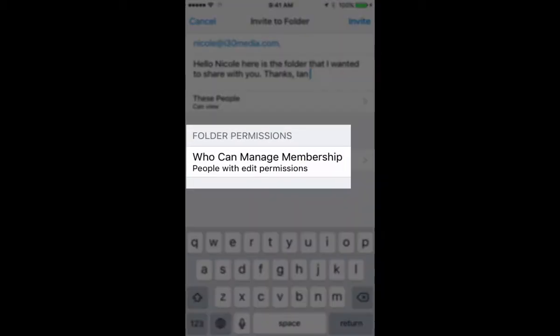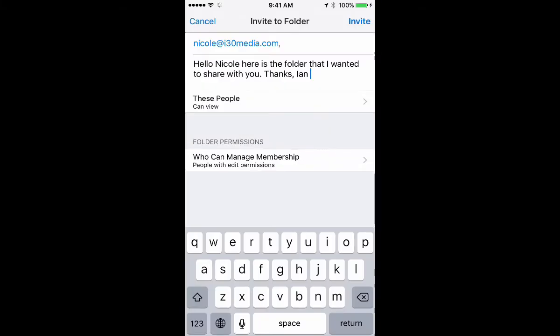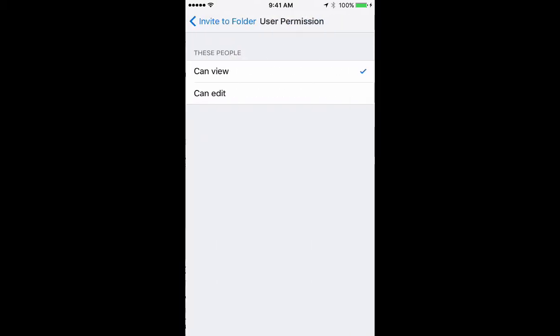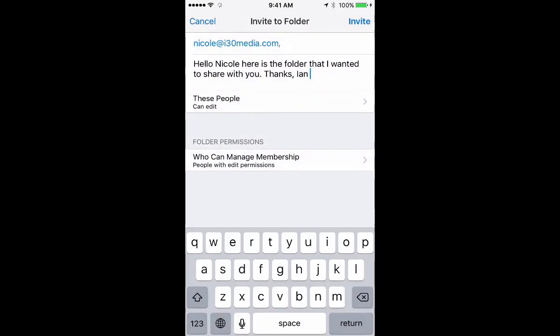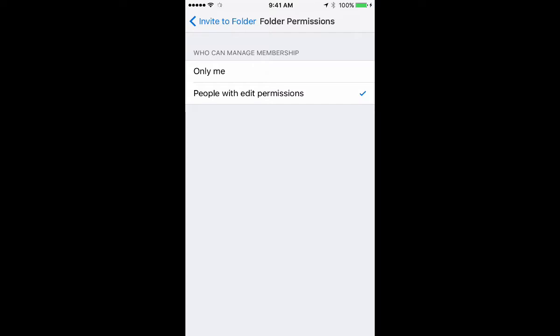There's another important thing below that: folder permissions. Who can manage membership? People with edit permissions. Right now, because Nicole only has View permissions, she can't share that with anybody else. But let's say Nicole had the ability to edit this folder, but I didn't want her to share it with other people. What who can manage membership means is that if another person I invite is collaborating on the folder, they can share it with somebody else too.